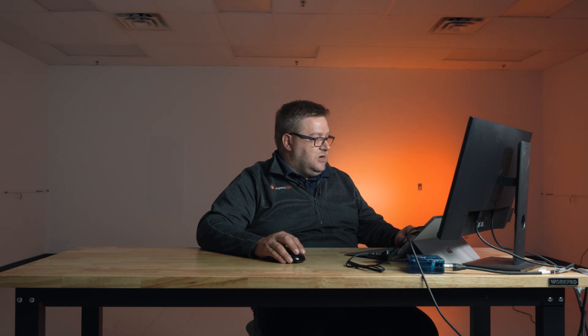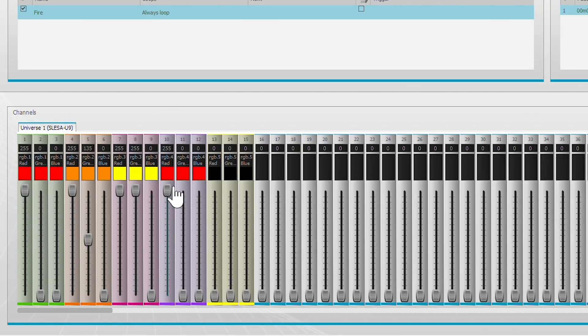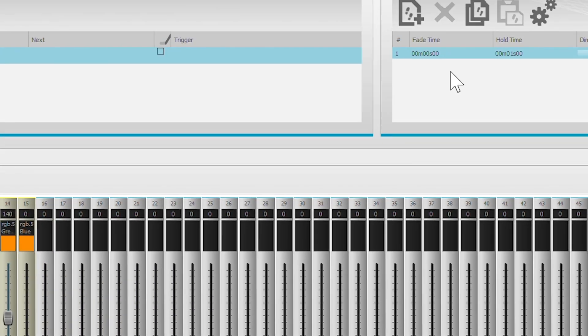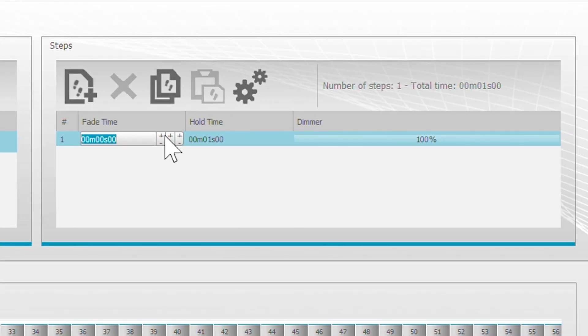For orange, I like to use full channel red and then adjust the green channel up to get a nice orange. Let's go with a yellow channel here in the middle, and then let's go with another red and finally another orange. Okay, that's our first step. We're going to put the fade time on that up at one second.